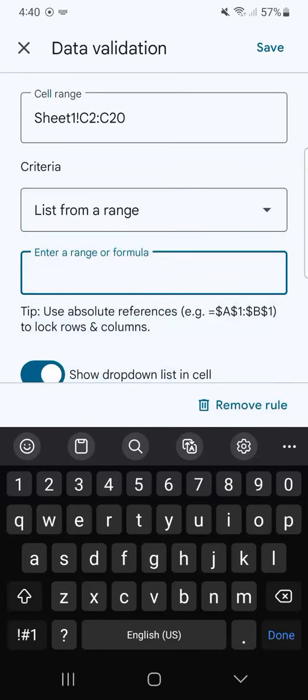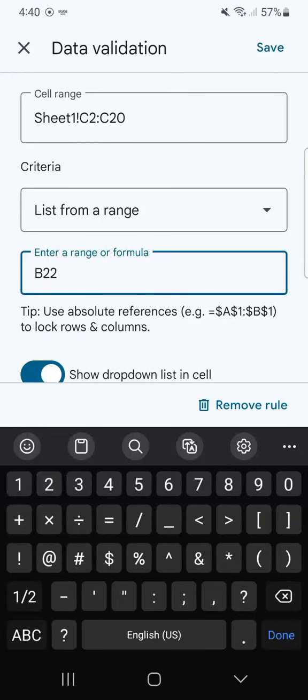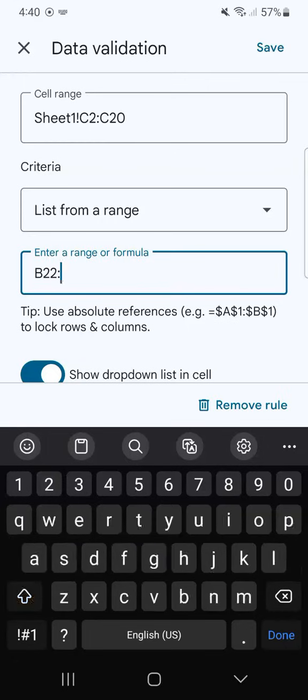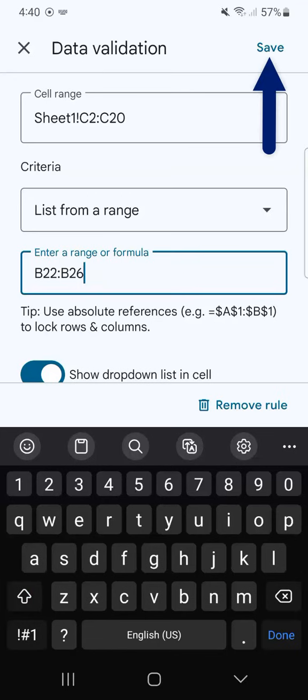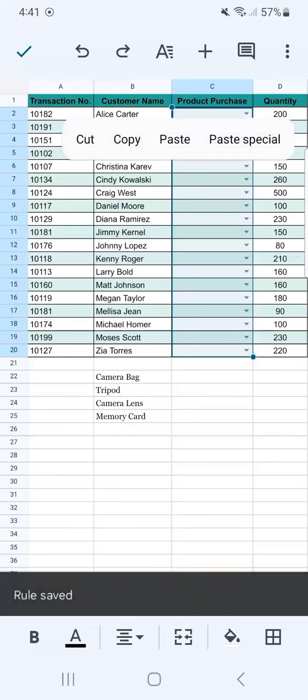The range that I'm going to put here is the range where the list of items I have for my drop-down are. So that's going to be from B22 to B26. And if I tap on Save, we have our drop-down added into that range.